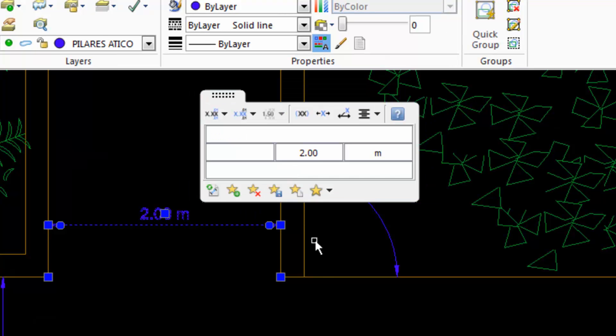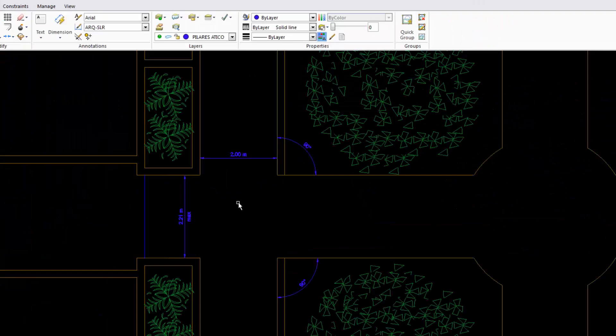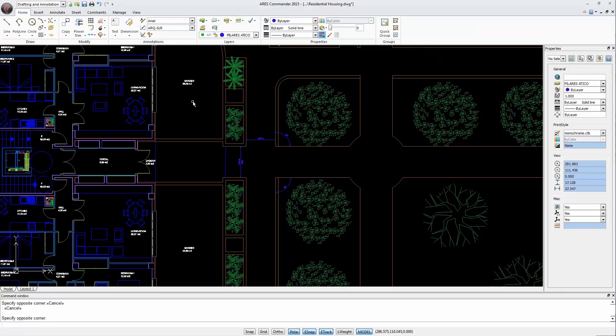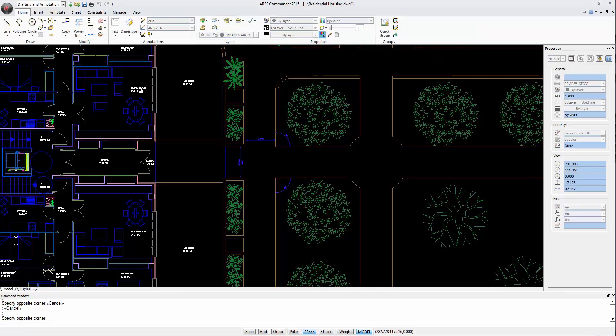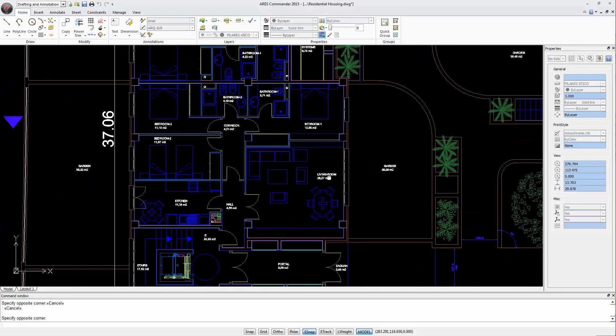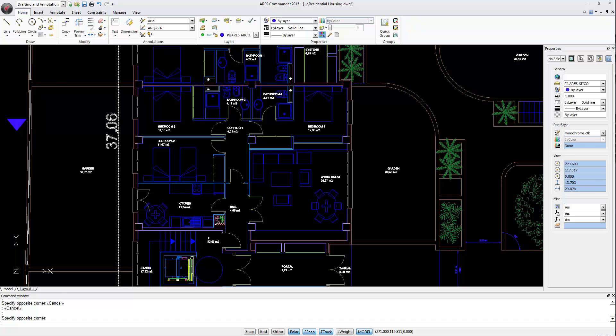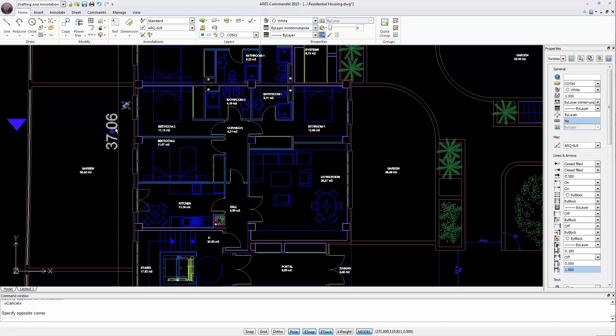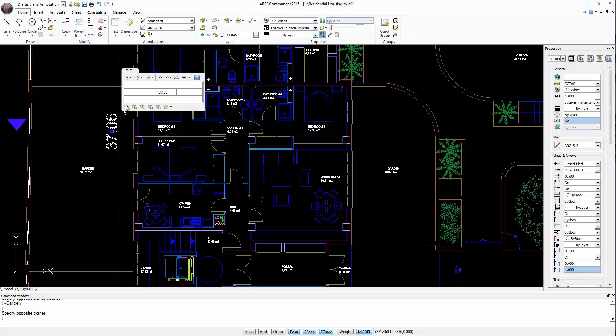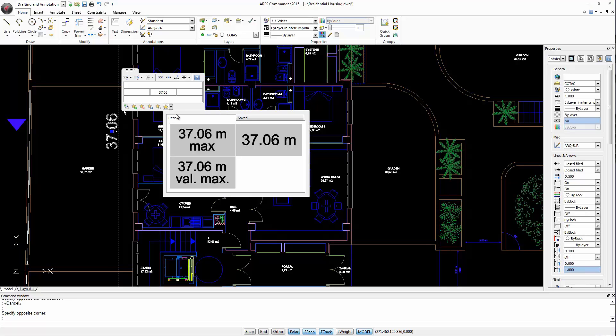Now we can go to any dimension of the project. For example, this one. Select the dimension, position the cursor over the icon, and choose from the saved options.